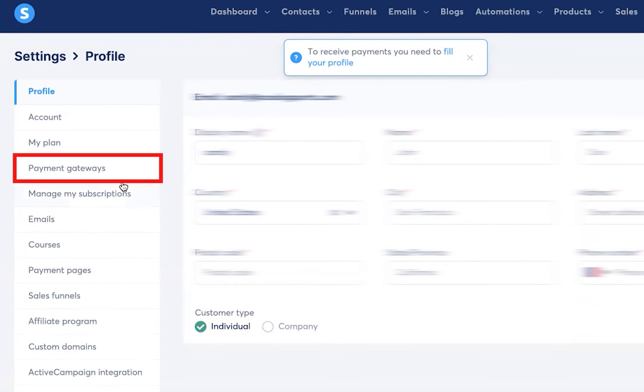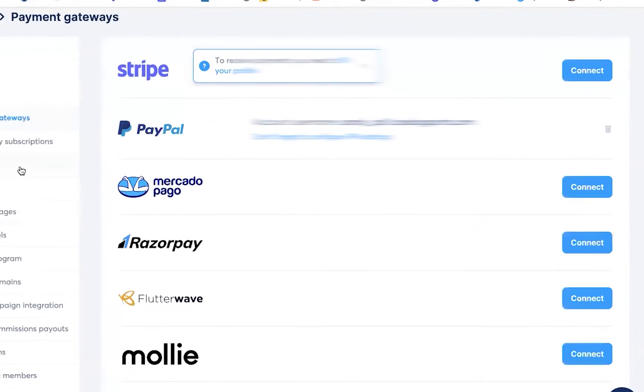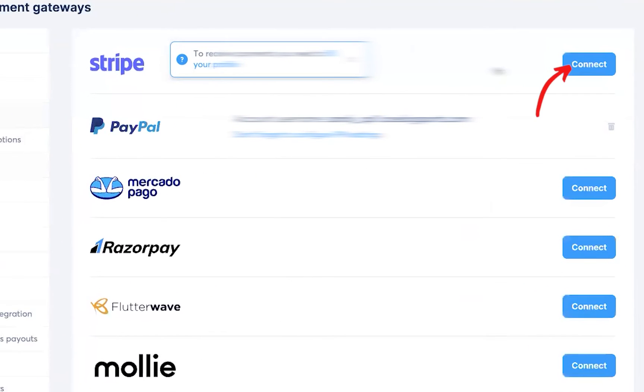Look at the left menu, click on payment gateways, go to the Stripe section, and click on connect.